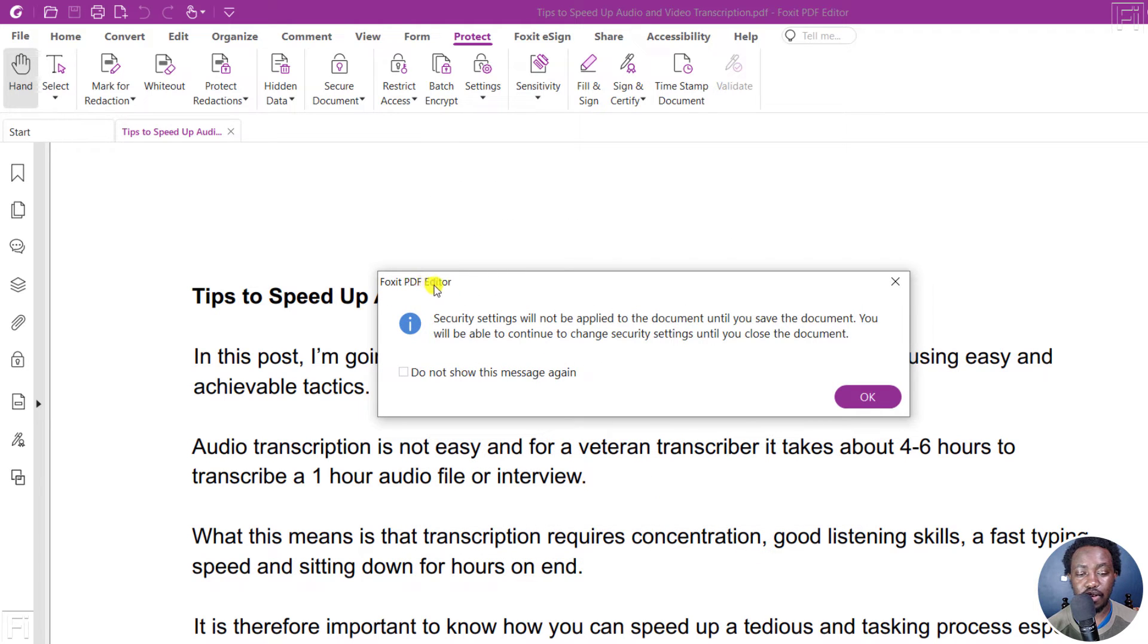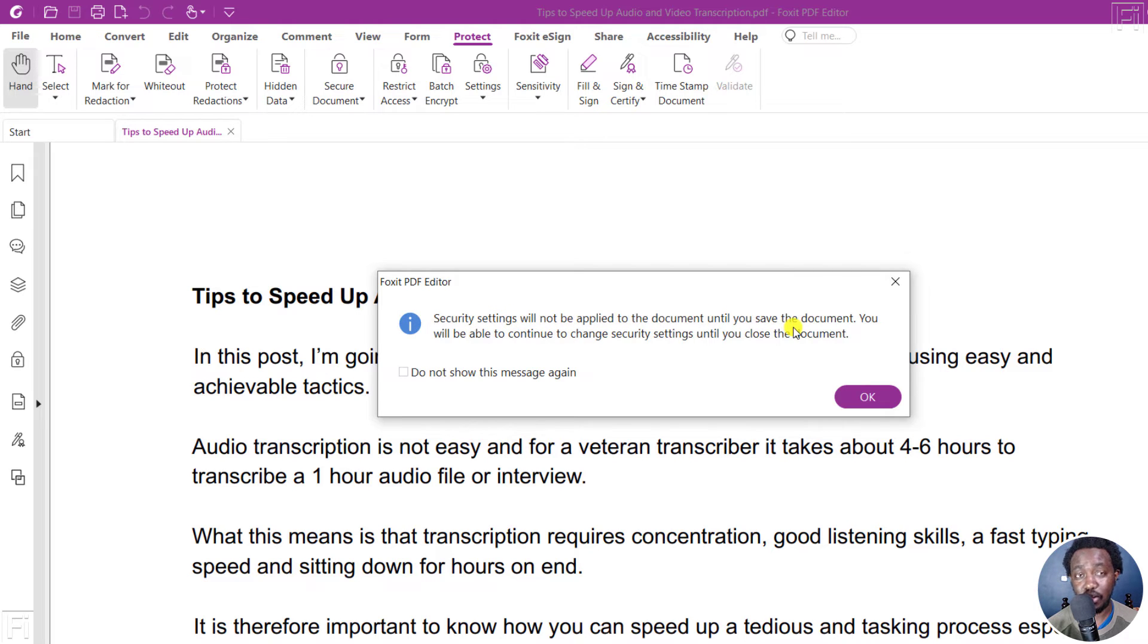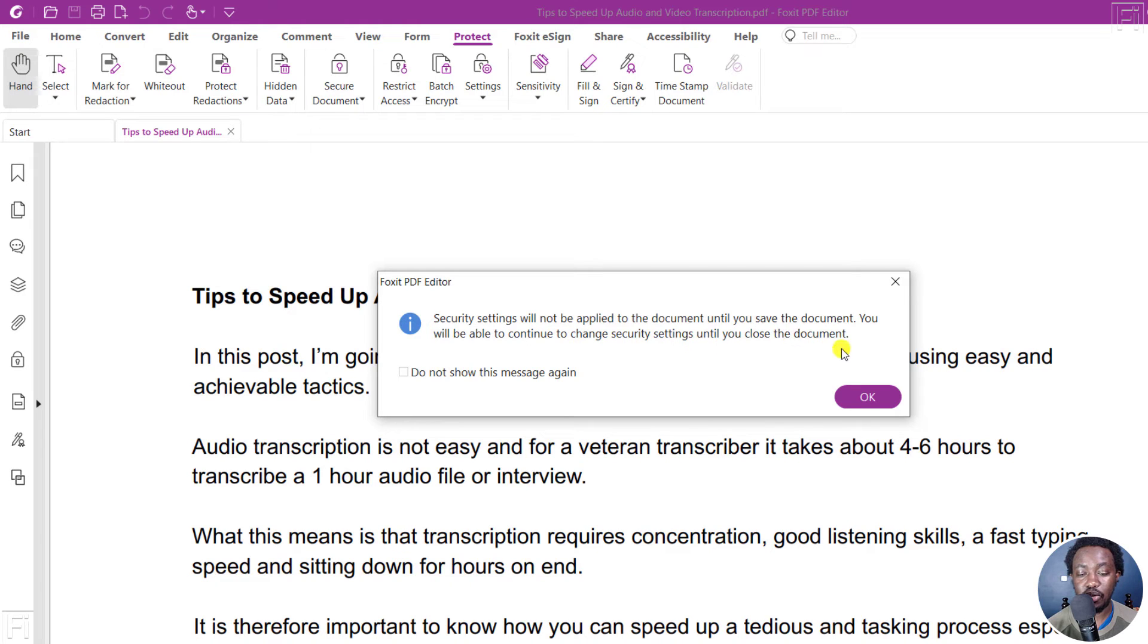Foxit PDF editor, that's the dialogue. Security settings will not be applied to the document until you save the document. You will be able to continue to change security settings until you close the document. Click OK.